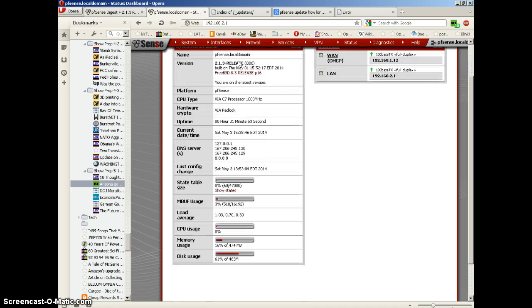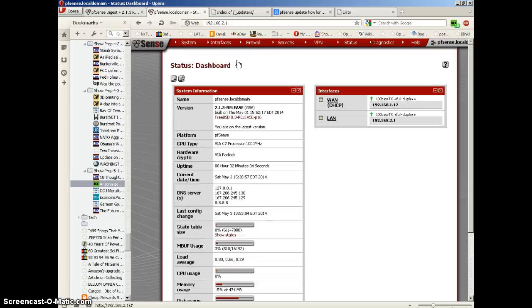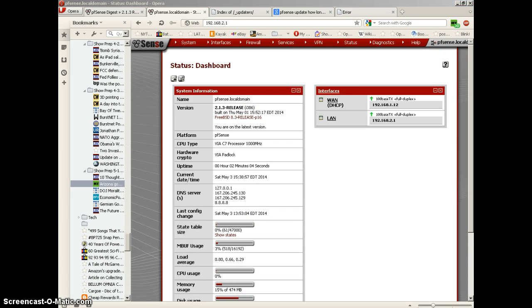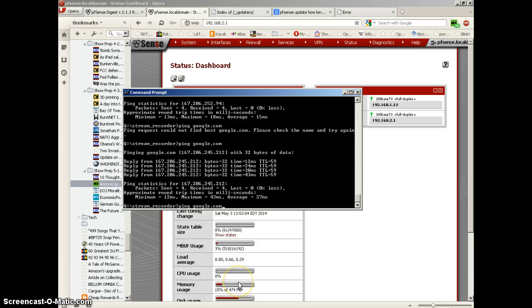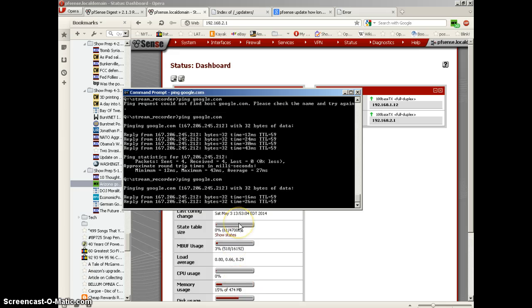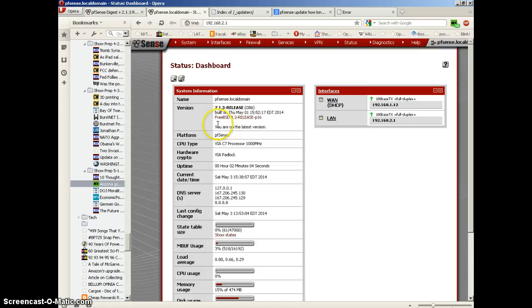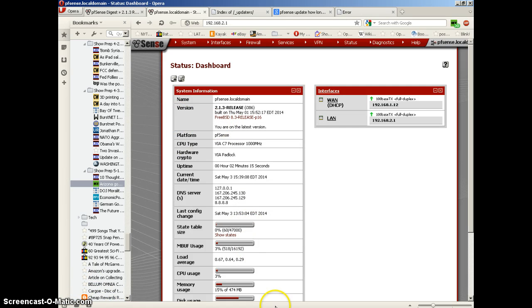We should have internet connectivity again. Yes, looks like we do. There we go, we've upgraded from 2.1.2 to 2.1.3. That does it for the upgrade.